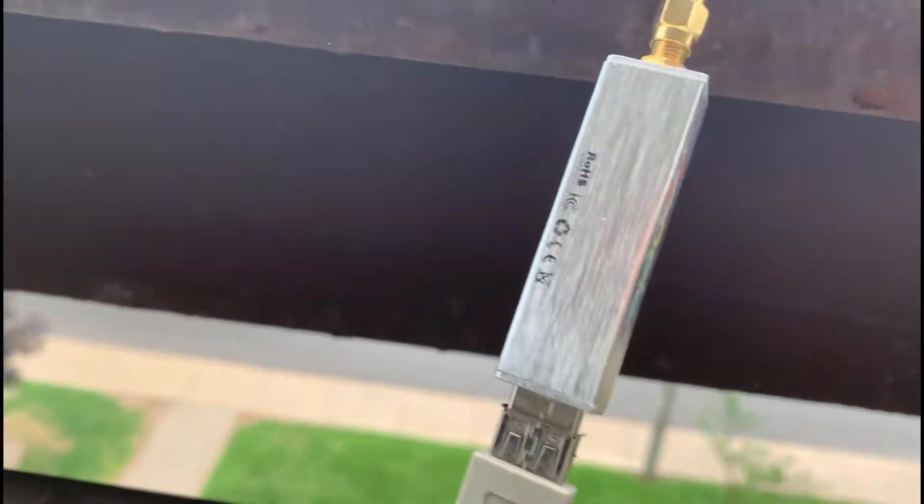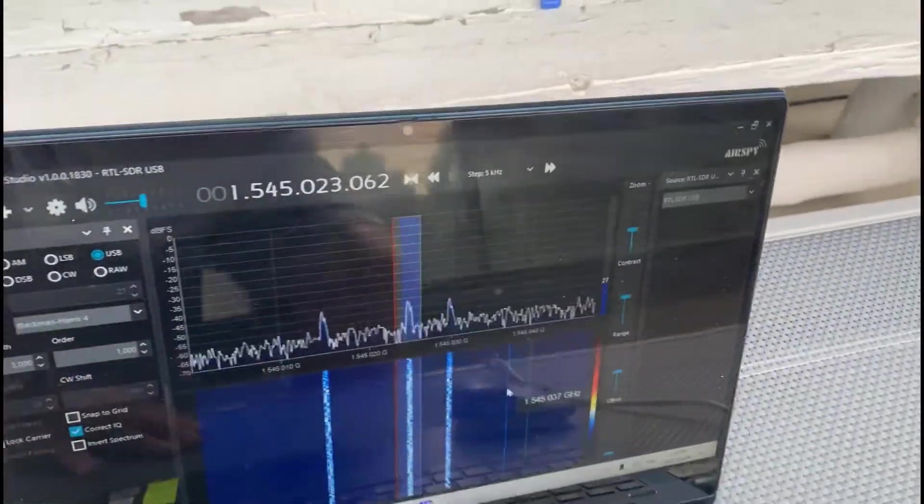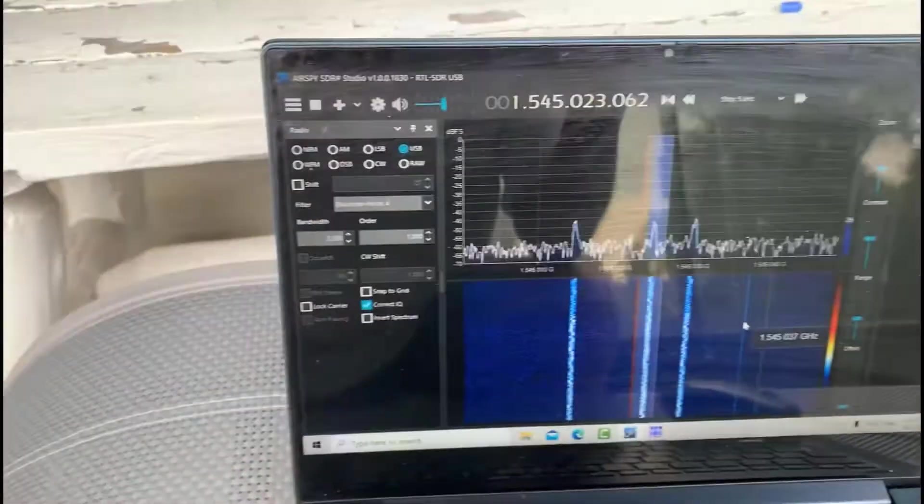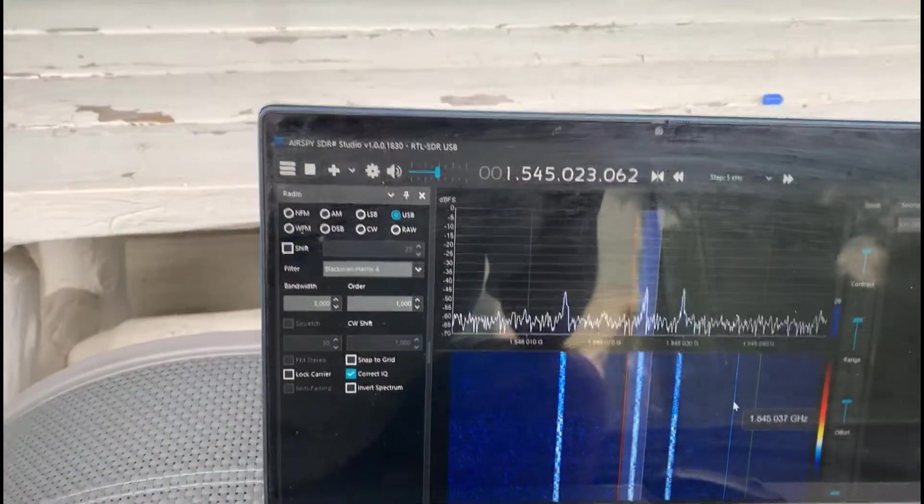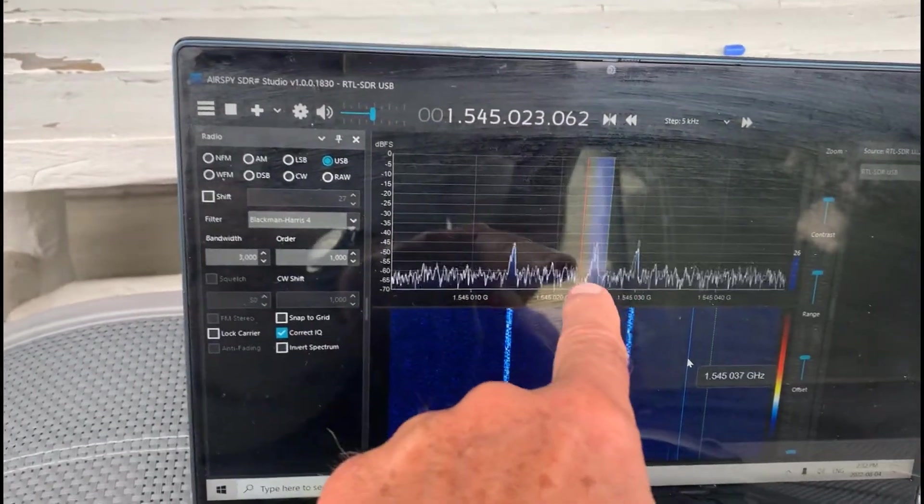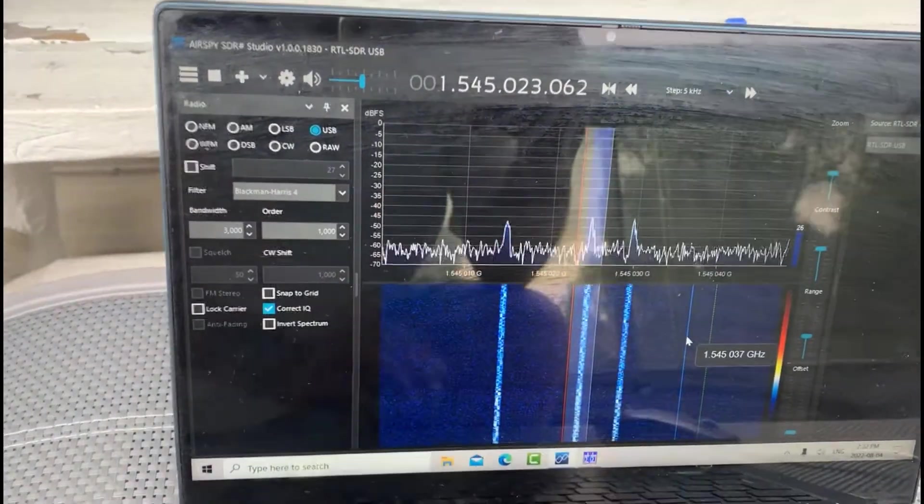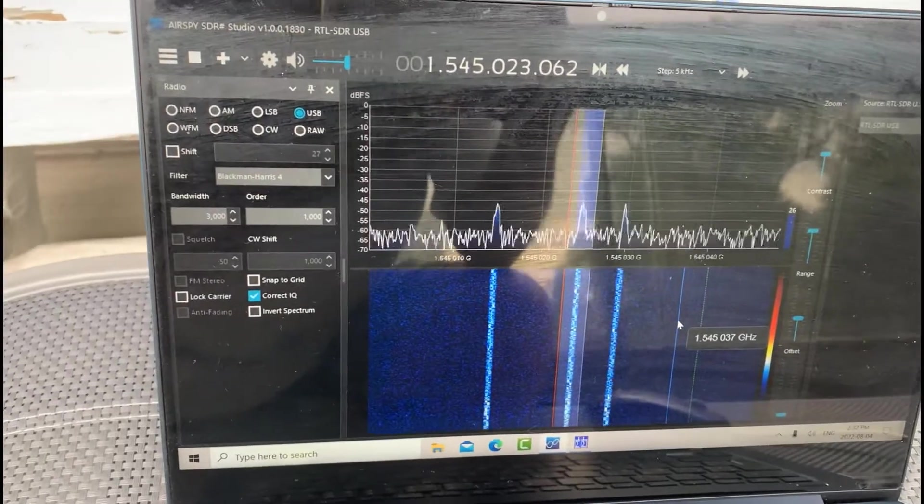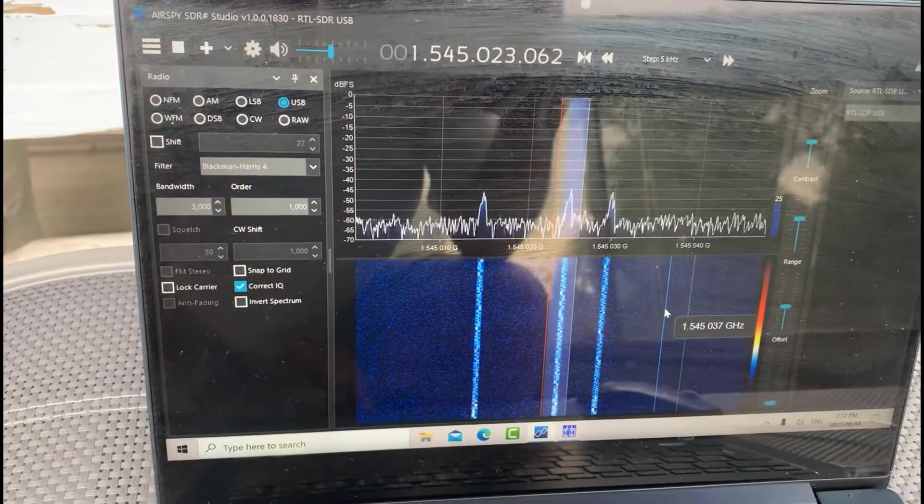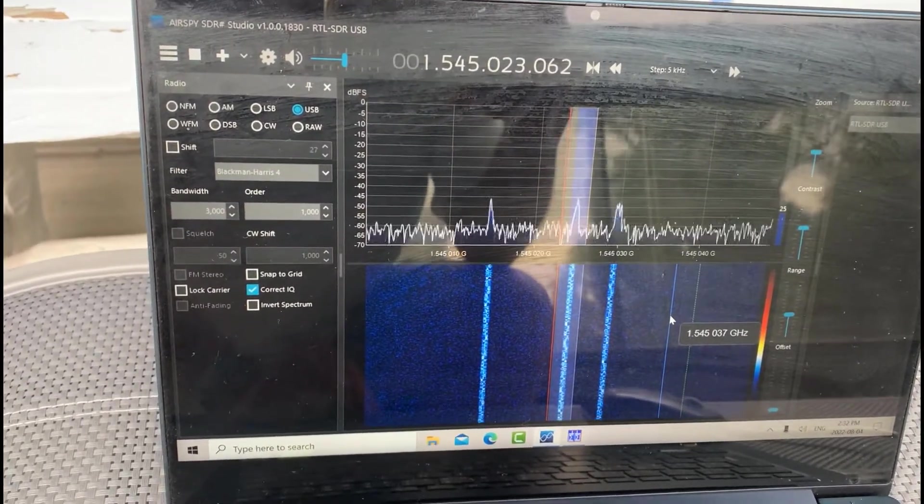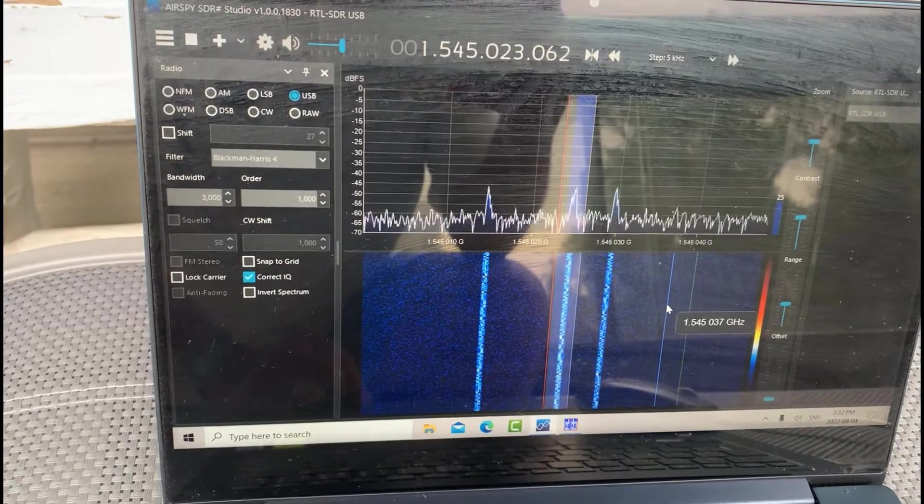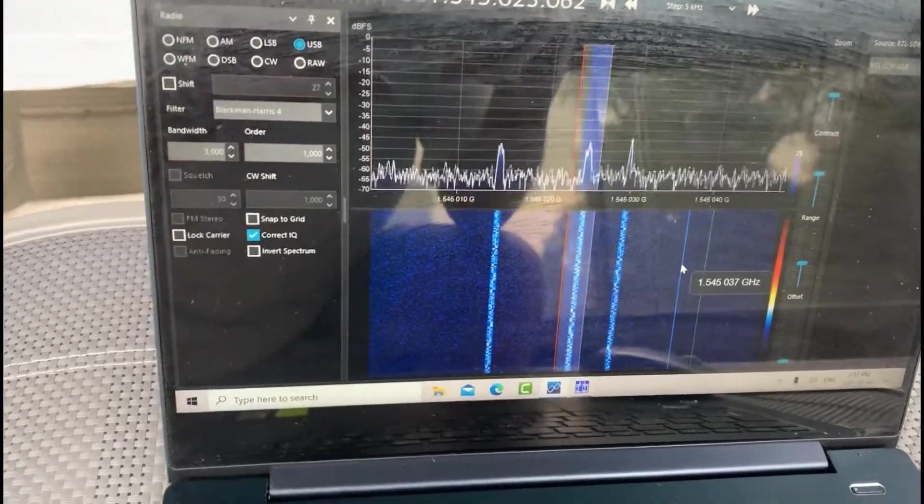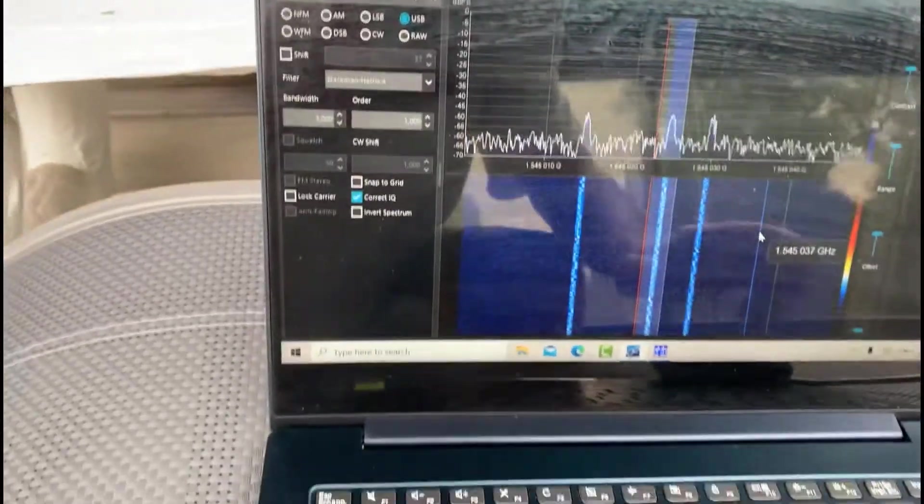This RTL has got a Bias-T on it so it's producing power for the LNA. And right now I'm receiving 1545.023. I'm looking at this ACARS 600-baud carrier there.